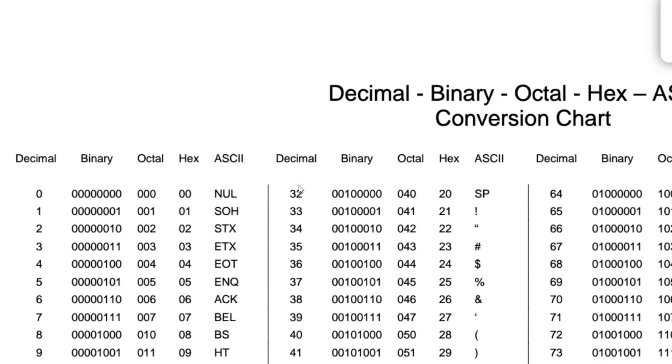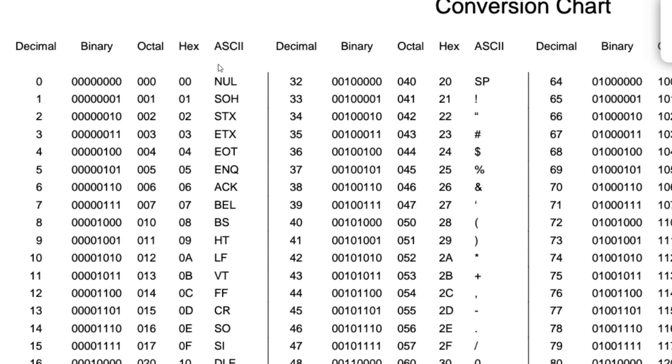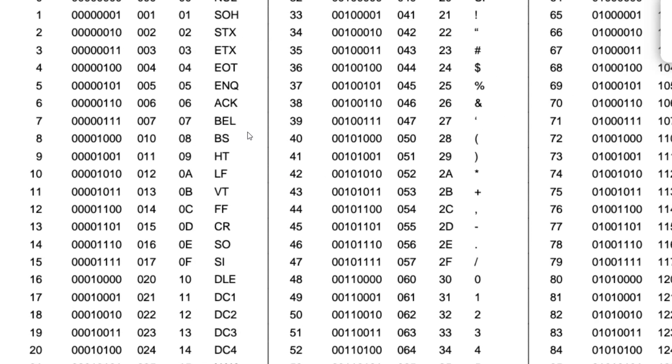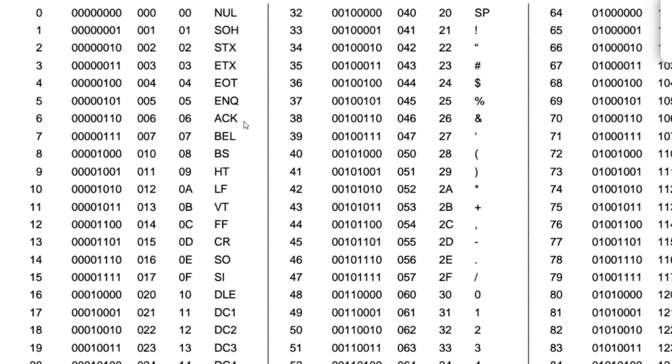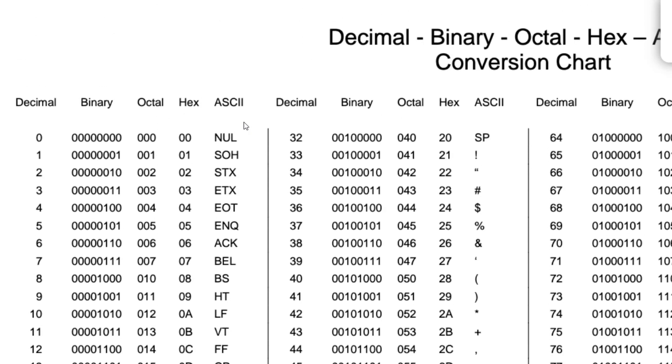So here we have the ASCII conversion chart. I'll put the link in the description. It's got all the available characters and their equivalent decimal, binary, octal, and hex values.